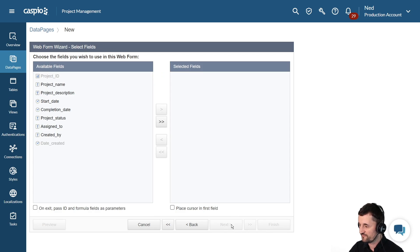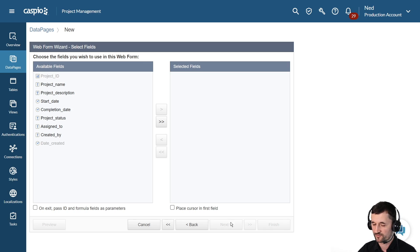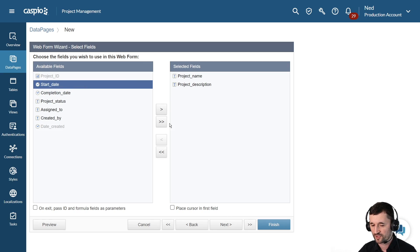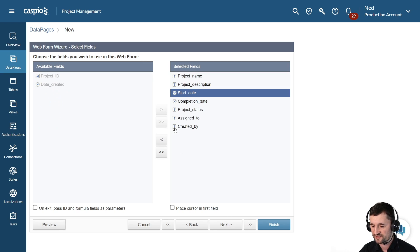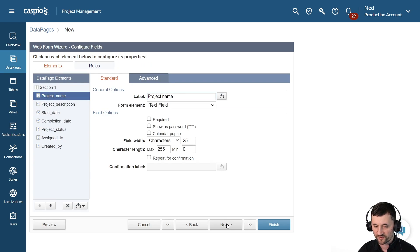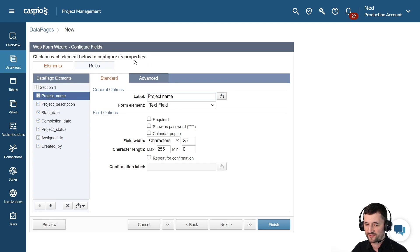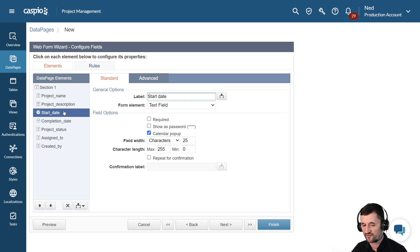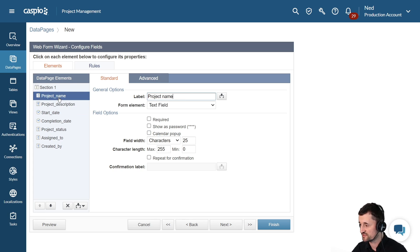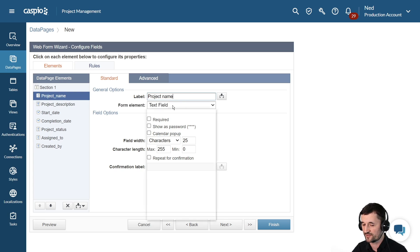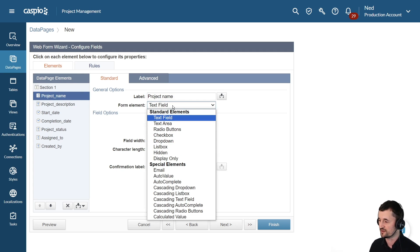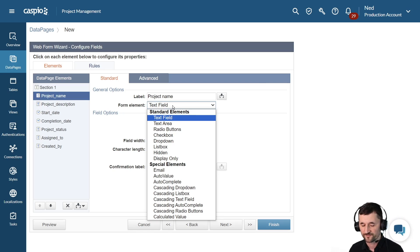Now it's asking me what fields do I want to have on my web form. You can choose one field at a time, or you can move them all at once. Let's continue. And once you reach the screen, configure its properties. Here you can select your fields on the left hand side one at a time, and you can make modifications to your fields by clicking on the form element dropdown. And you're going to be able to see a lot of options here on how you can modify each field.